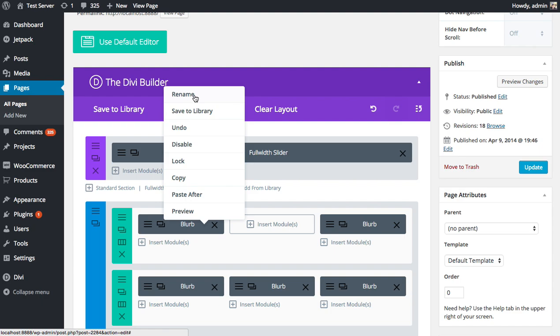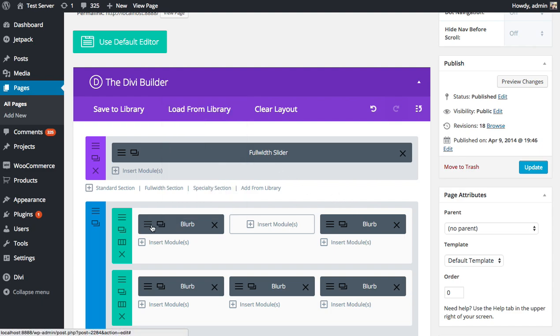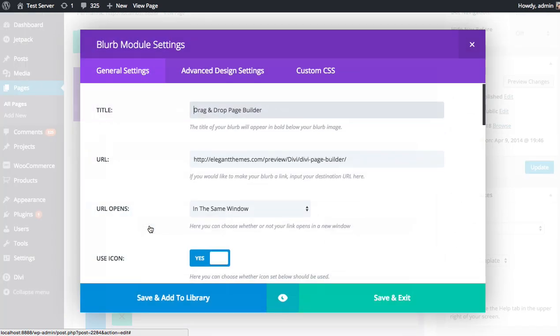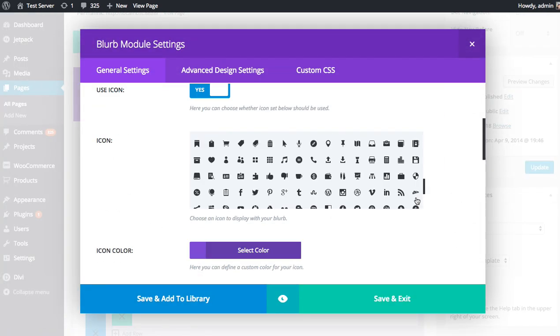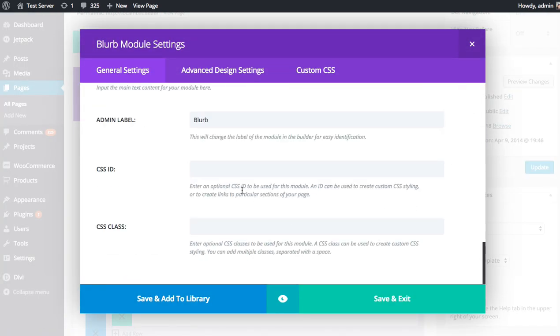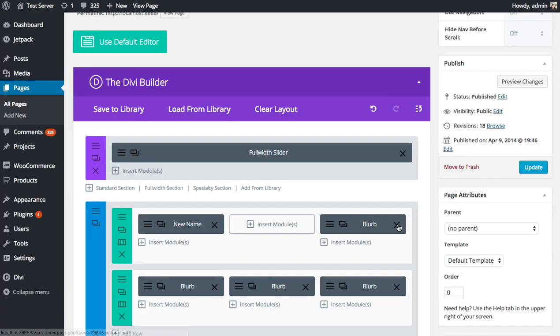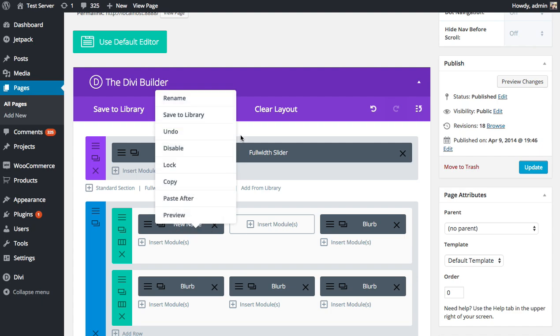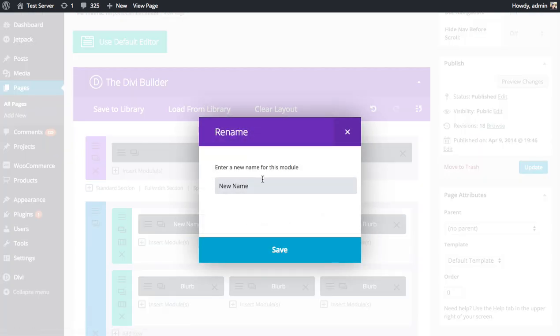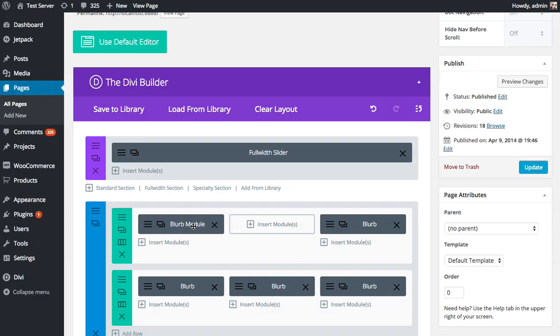Rename will let you automatically change the name of the admin label. So before, you would have to, for example, open up the Blurb settings, scroll down here, and change the admin label. When you change that, it would update the label here, just so you can organize your builder a little bit more. Just to make it a little bit easier, you can now do that in a right-click. So if I choose Rename, you could change it here. And when I save, you'll see that it's been updated.